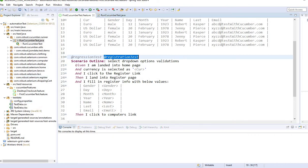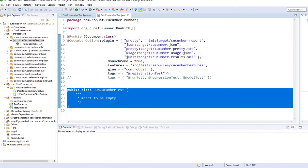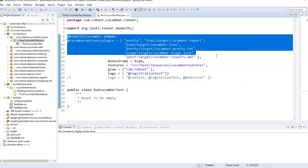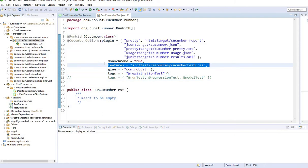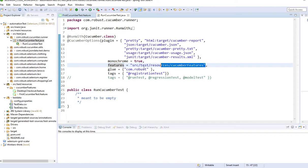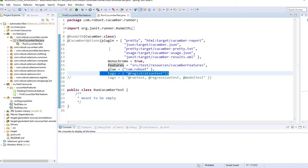Whatever feature file has that tag, it will run all those scenarios regardless of which class it is. That's the good thing about Cucumber. This class remains mostly empty — we are just setting up the Cucumber options, like how to run, where the reports go, which feature file to run, which project location to look at, and what tags to run. That's pretty much all you pass.